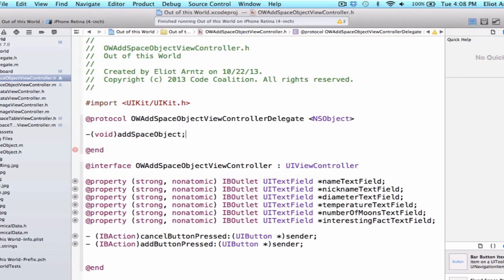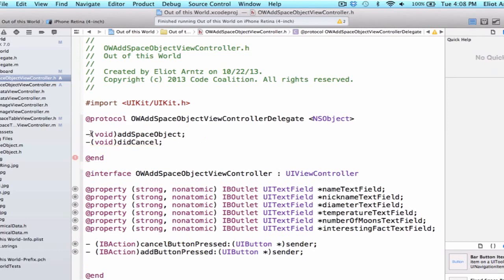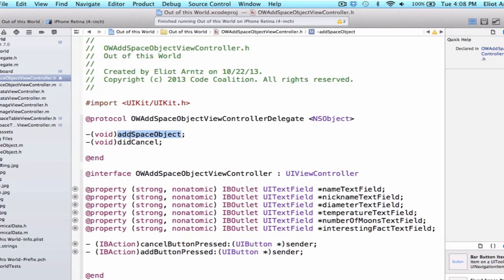We can also add another method below this and this method won't return anything either. And we'll say didCancel. So we'll be calling this method when we add a space object and we'll be calling this method when we didCancel. And both of these methods will be implemented in the OWOuterSpaceTableViewController.